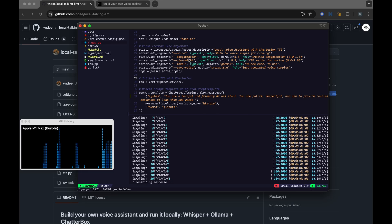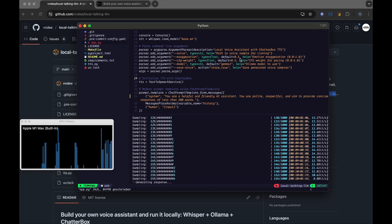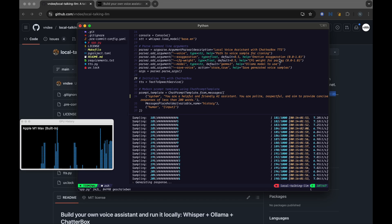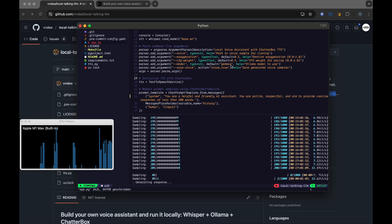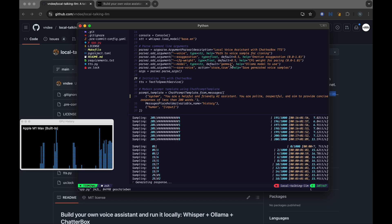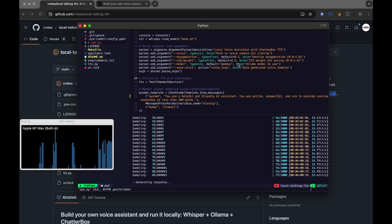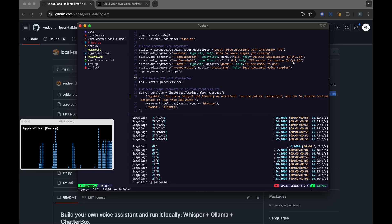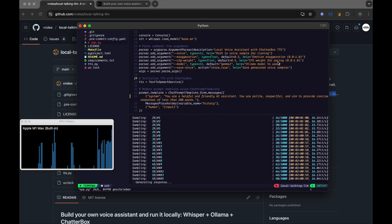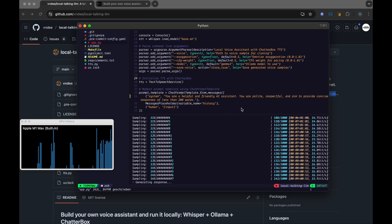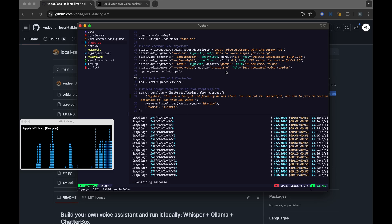So exaggeration, which is defaulted at 0.5, you can choose any range between 0 and 1, and this would add exaggeration to the emotion while it speaks. And CFG weight is for the speed that it's speaking, so if you wanted to speak faster, you can make it higher between 0 and 1, and this speech that you hear back from the application would be much faster.